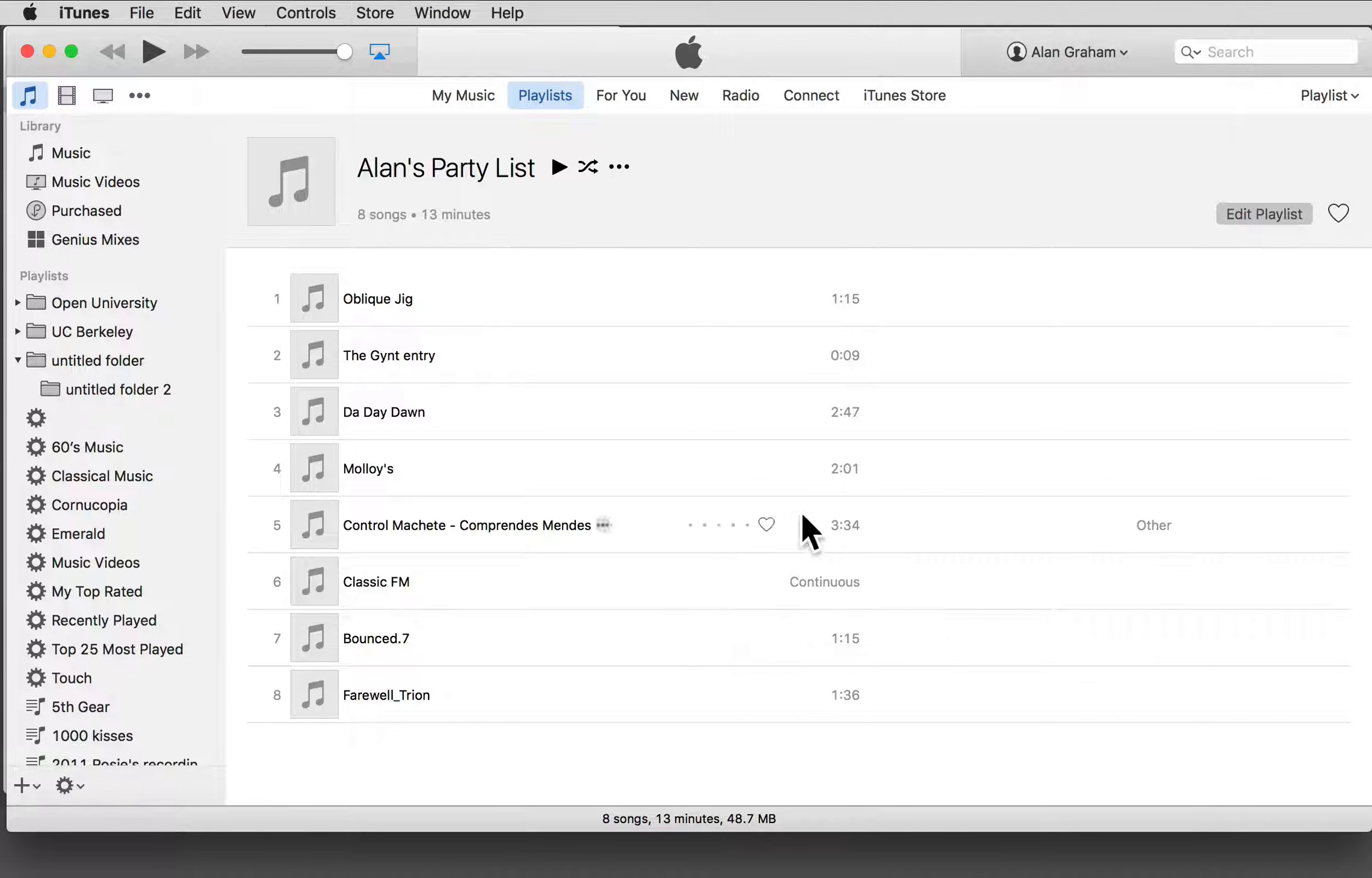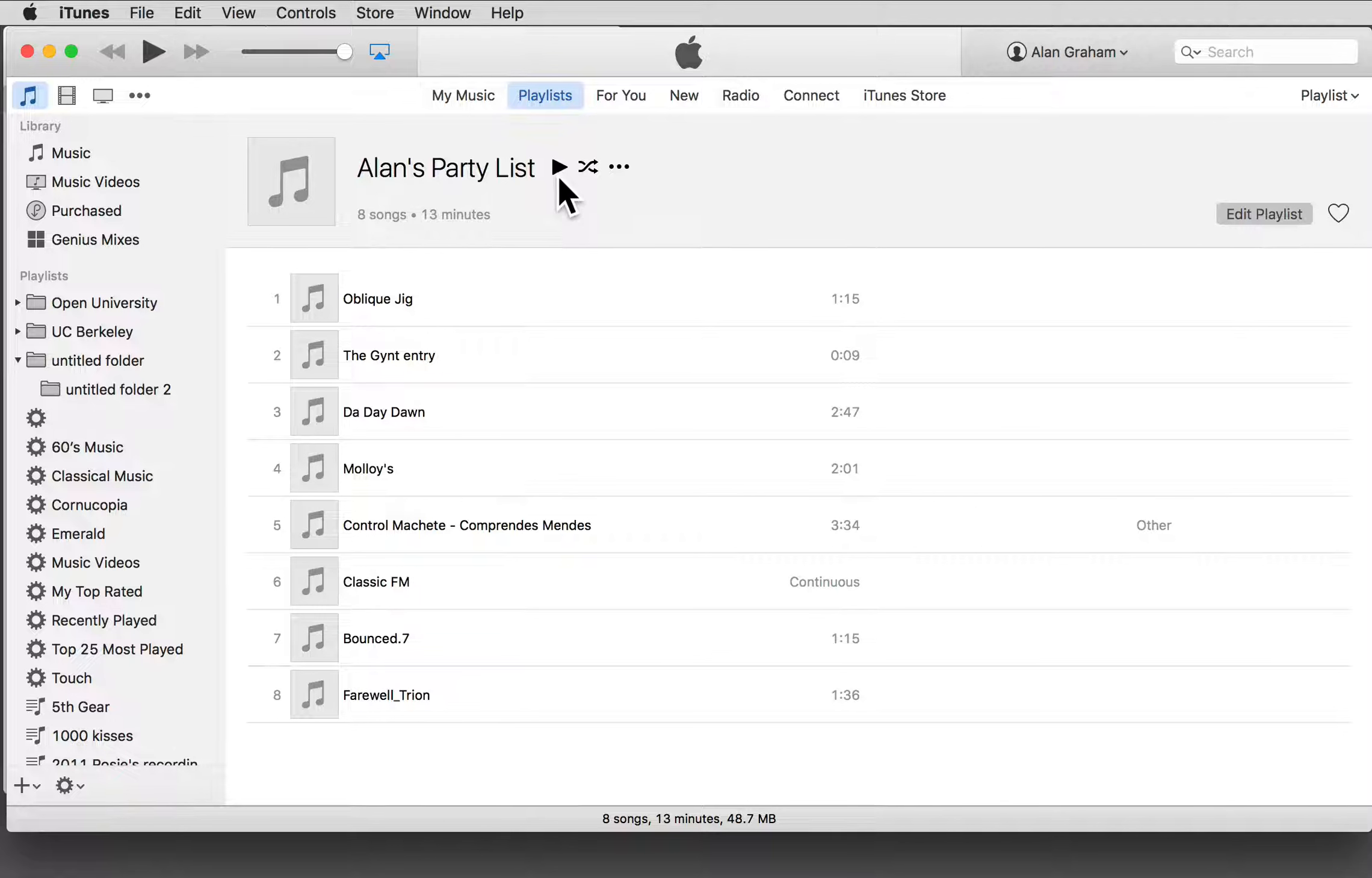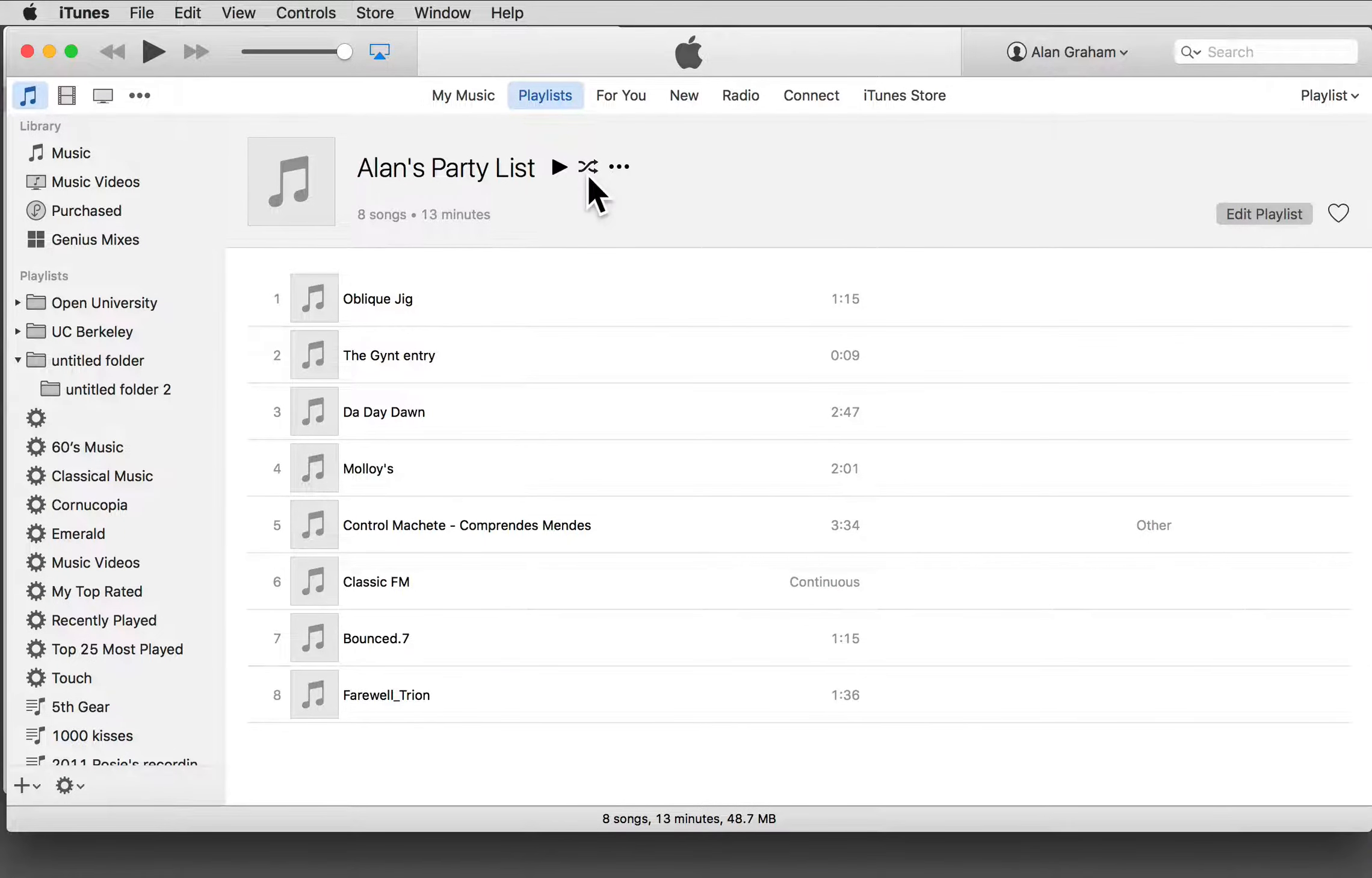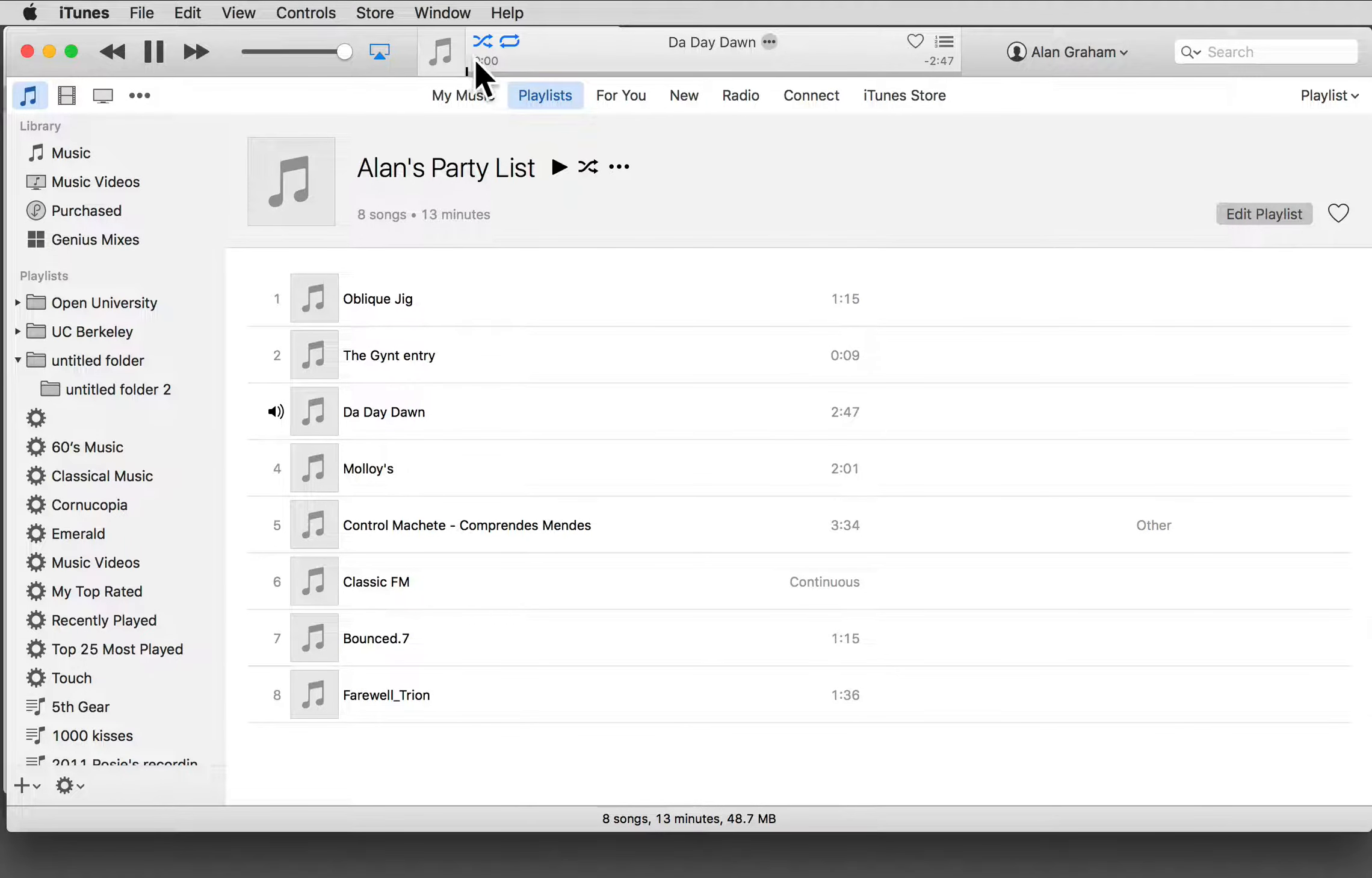Play the playlist either in the order shown by clicking here, or randomize the order by selecting this random button.